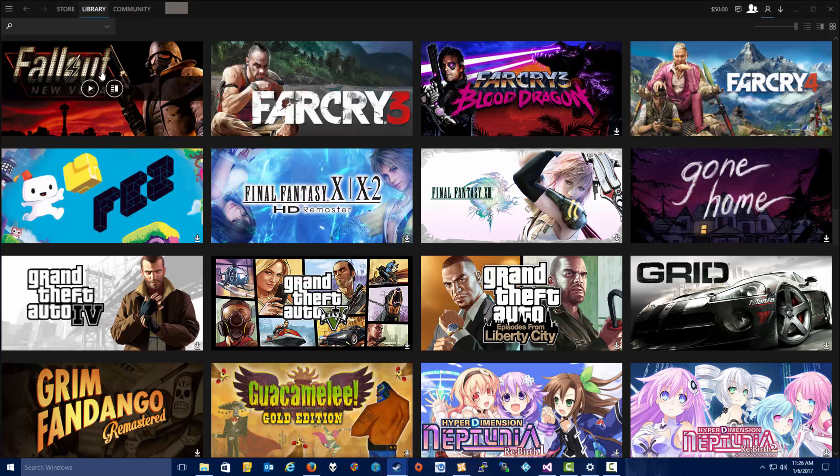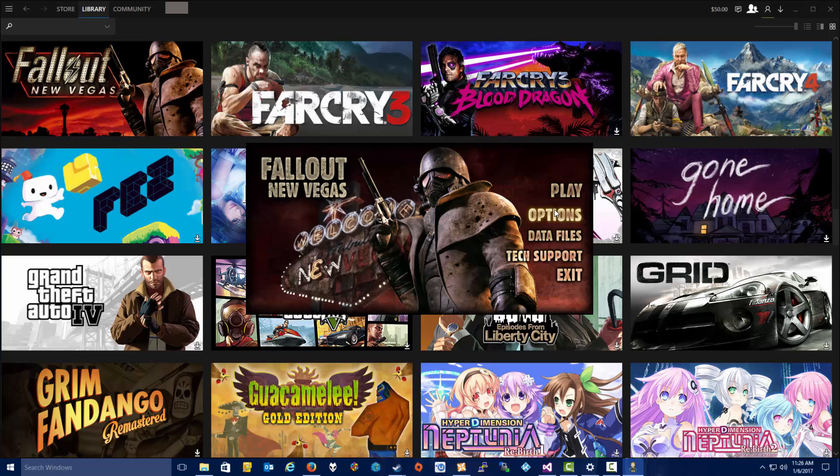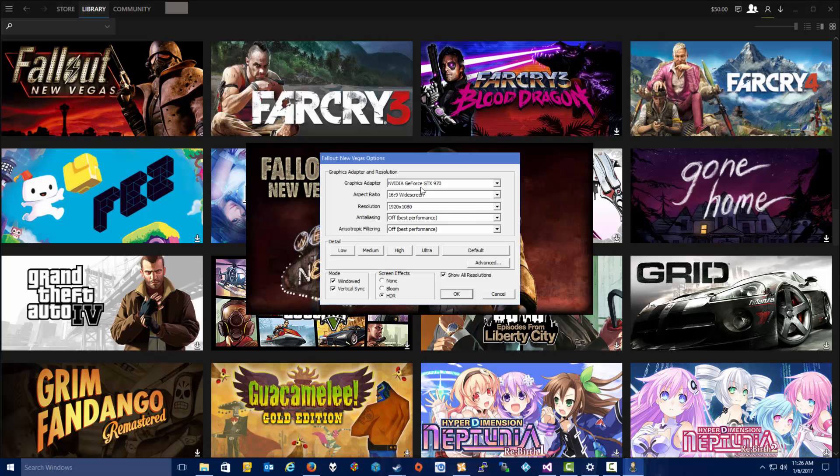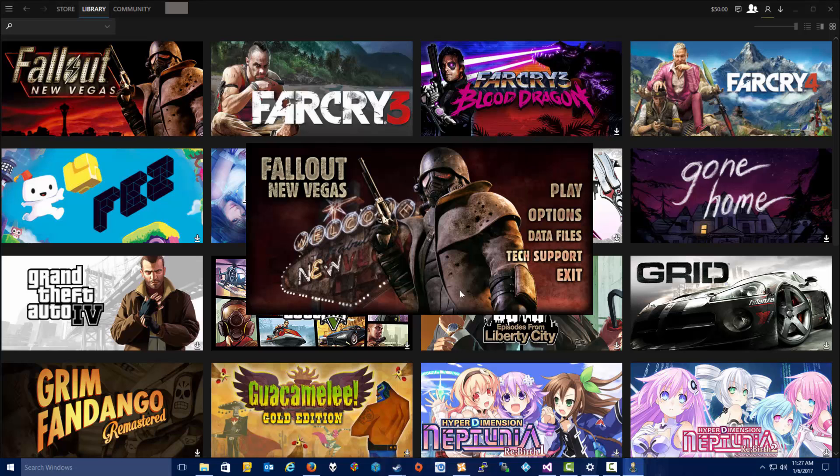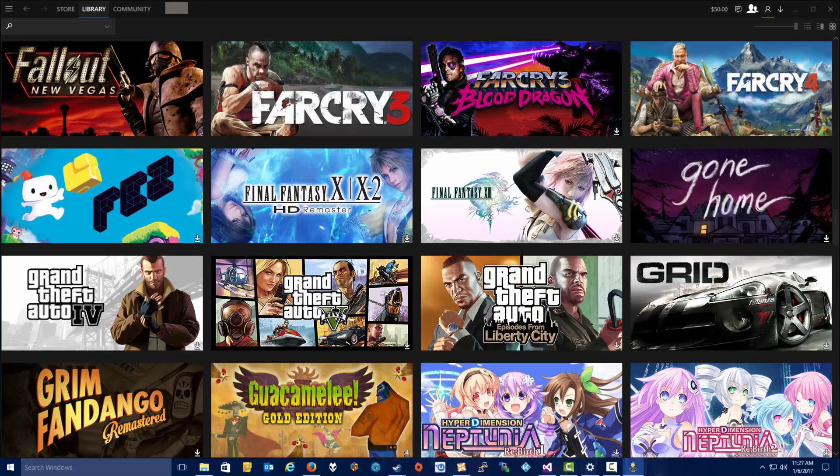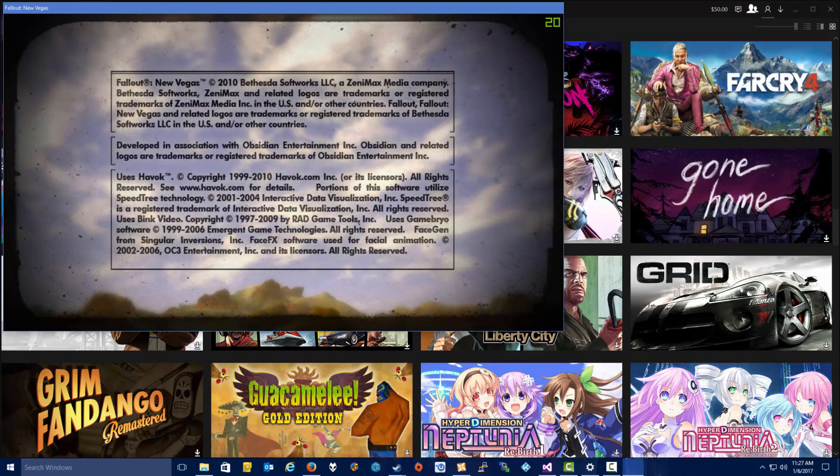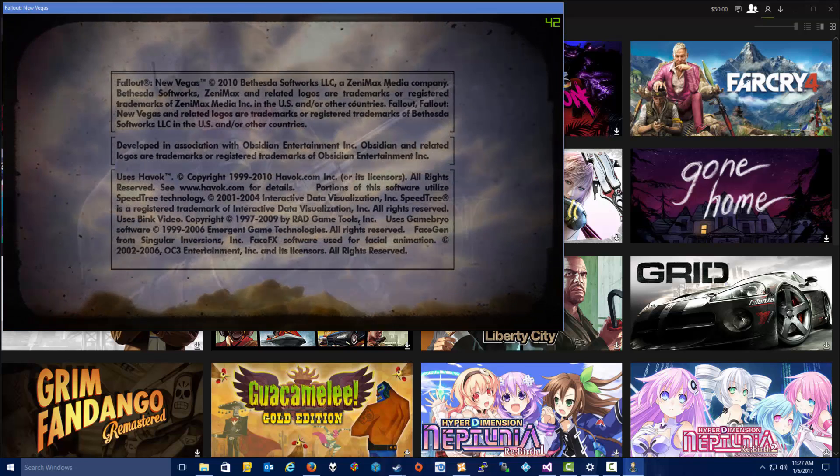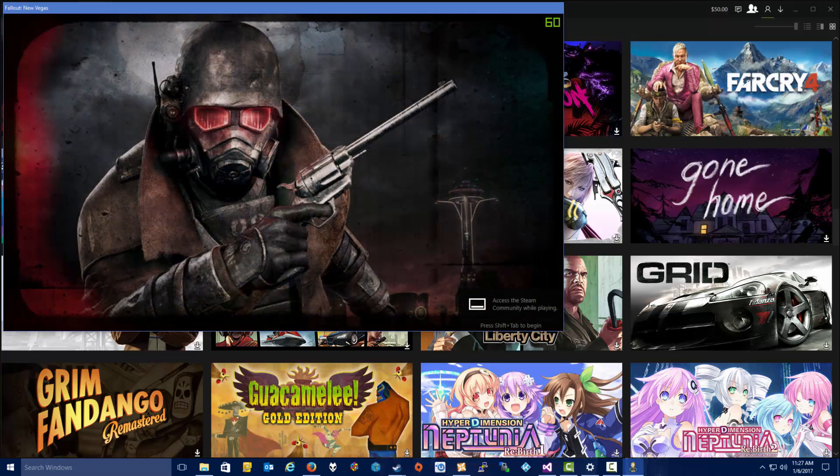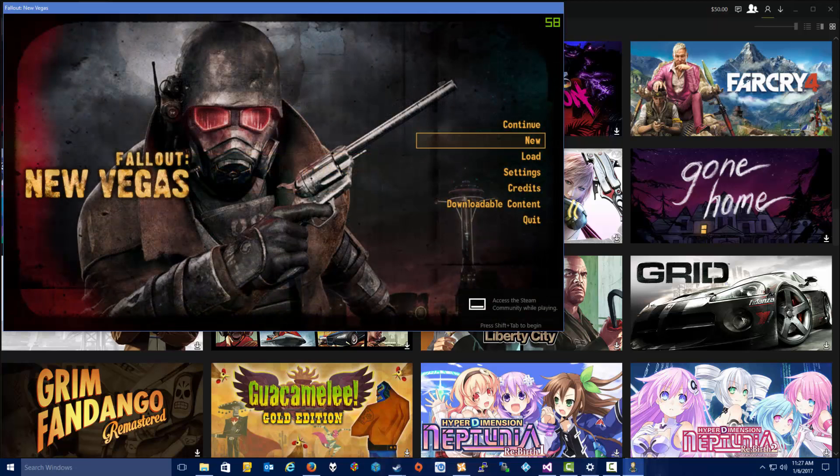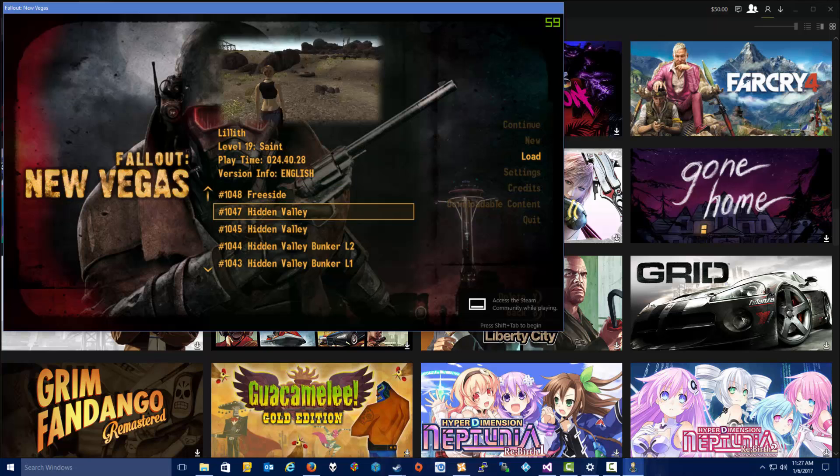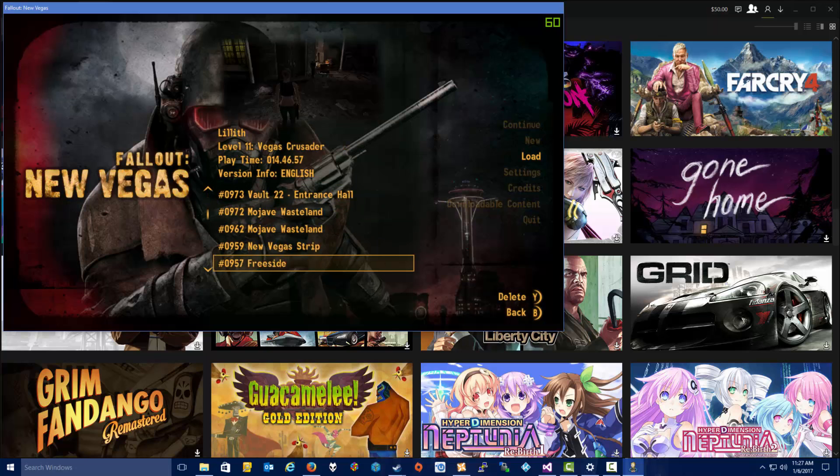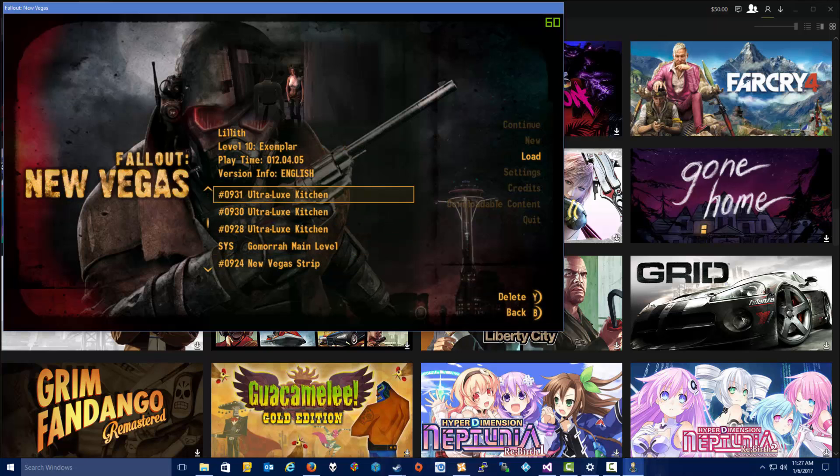Once we have got Fallout New Vegas installed through Steam, we're just going to make sure that it actually works. So we're going to go here to Options, and then I'm going to go in Windowed Mode here and let it set it to 720. Let's just kick it off to make sure it works.